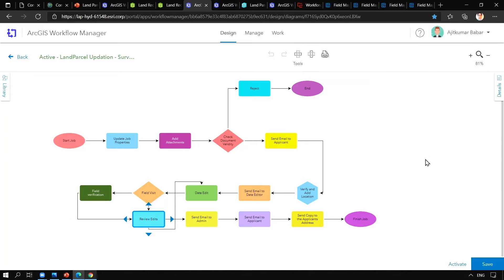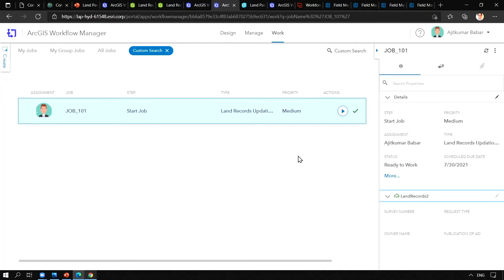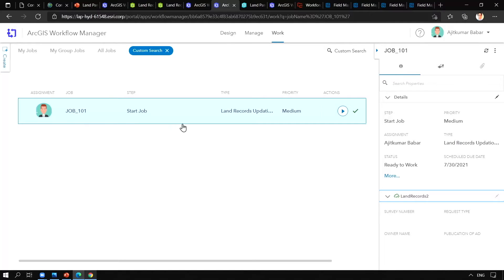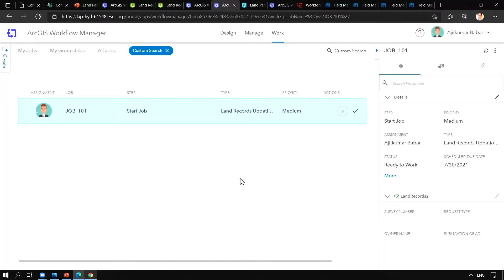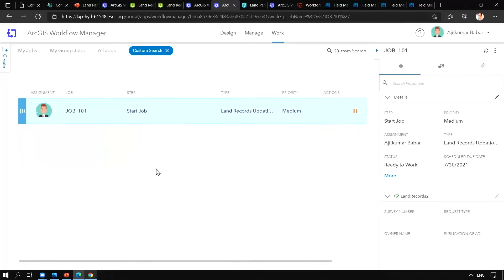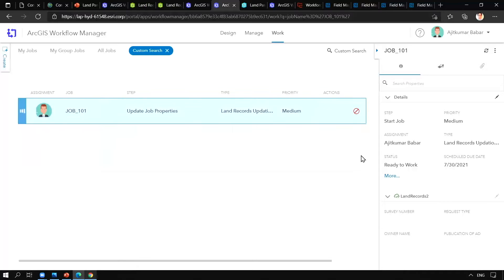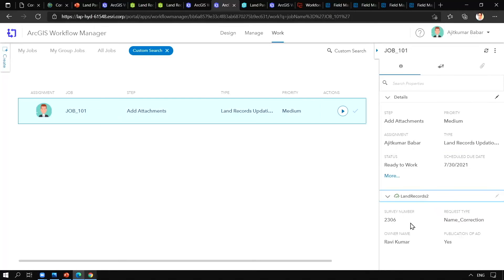For this scenario I would be executing most of the steps as an administrator. Now here you can see the new job and I am still unable to see all the properties. Just for that I am going to use the work order ID and pull data from Survey123. So let us proceed and now you can see all the details have been added in this particular workflow.